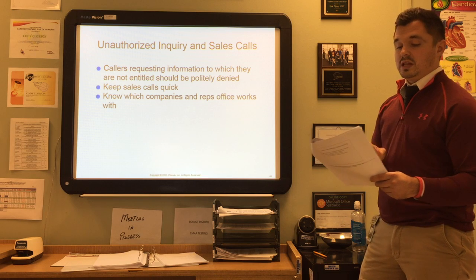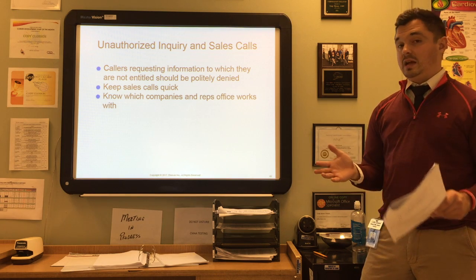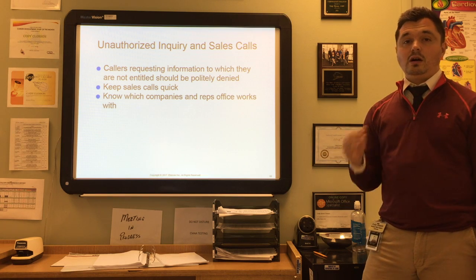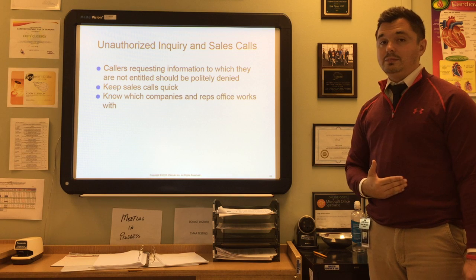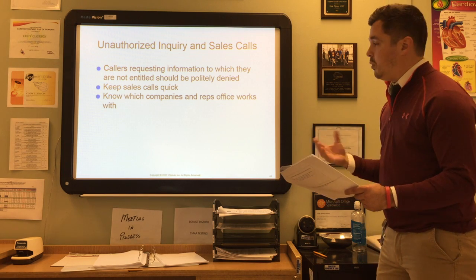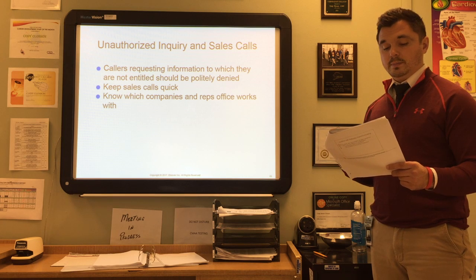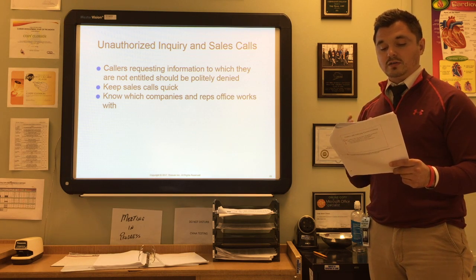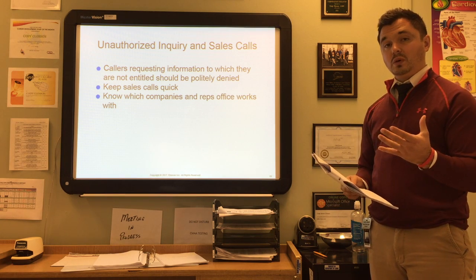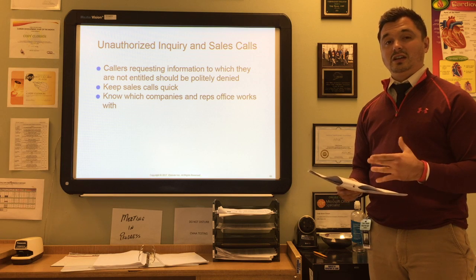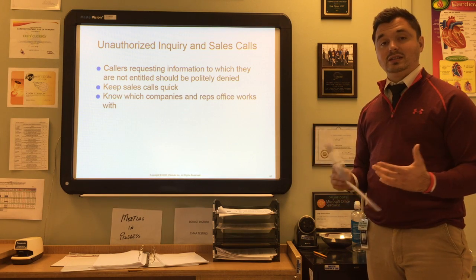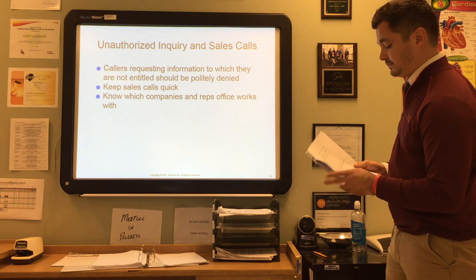Callers requesting information to which they are not entitled should be politely denied. Never share patient information without authorization from the patient first. For sales calls — office supplies, medical supplies, or equipment — keep those calls quick. It's important to know which companies and representatives your office works with. Building good rapport with sales reps and companies whose products are frequently used in the practice may result in discounted prices and early notice of sales and promotions.